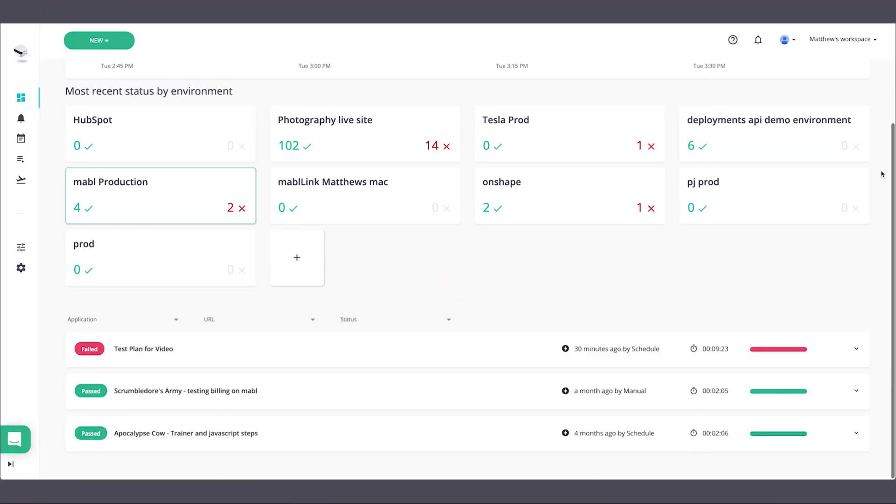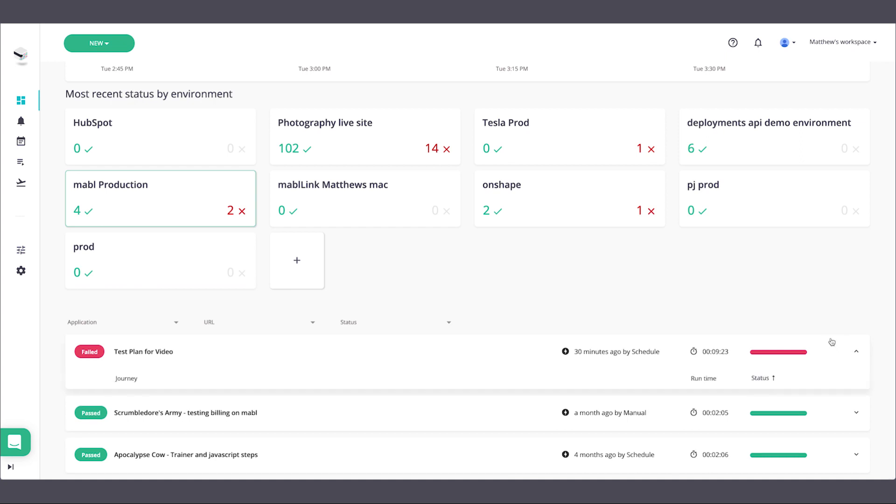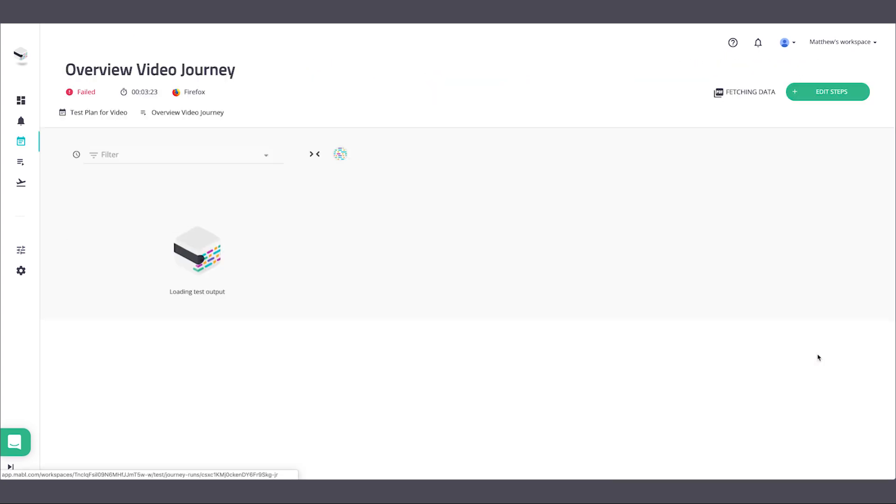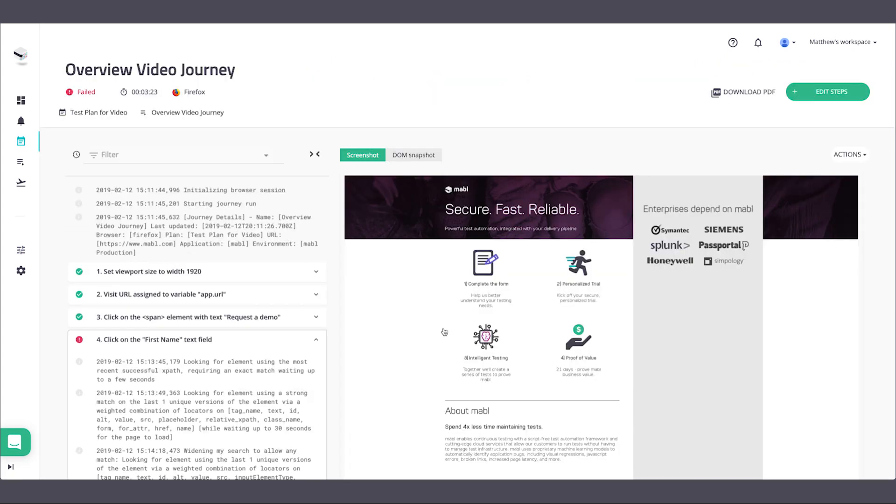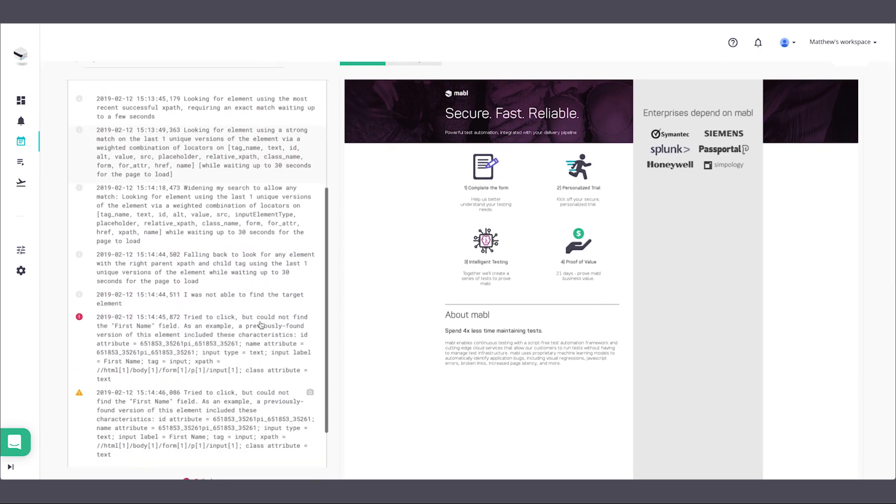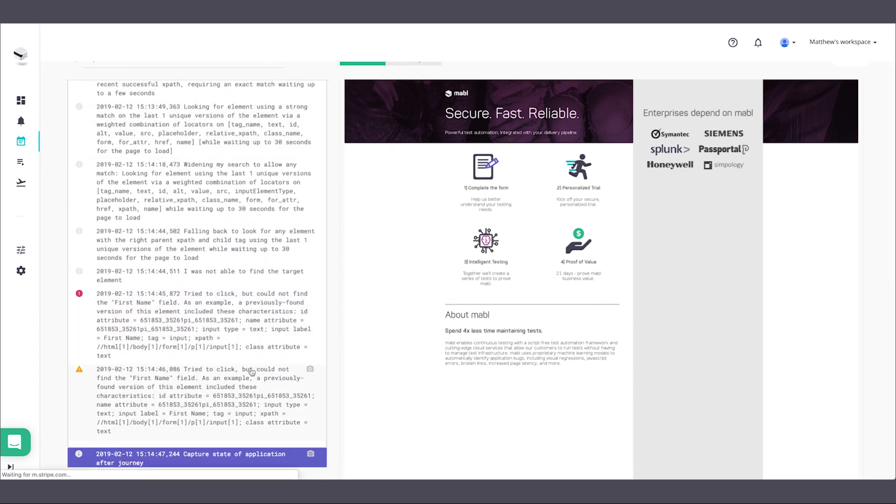After you've saved, head over to the output page, which is where you'll see what happened during your test. You'll also see what strategies Mable tried, the screenshots for each step, and more.